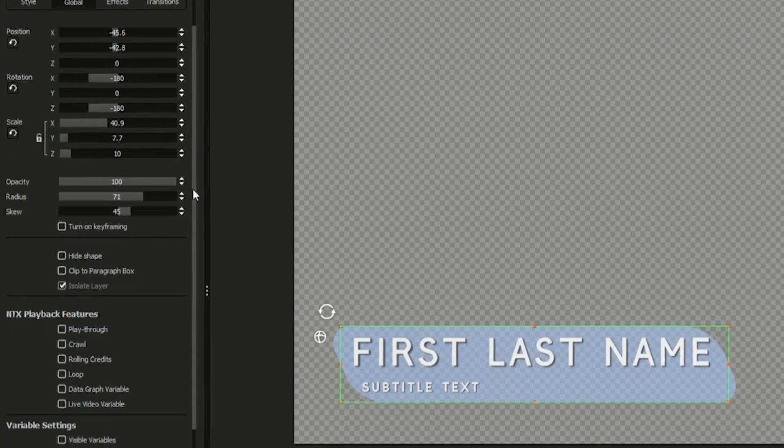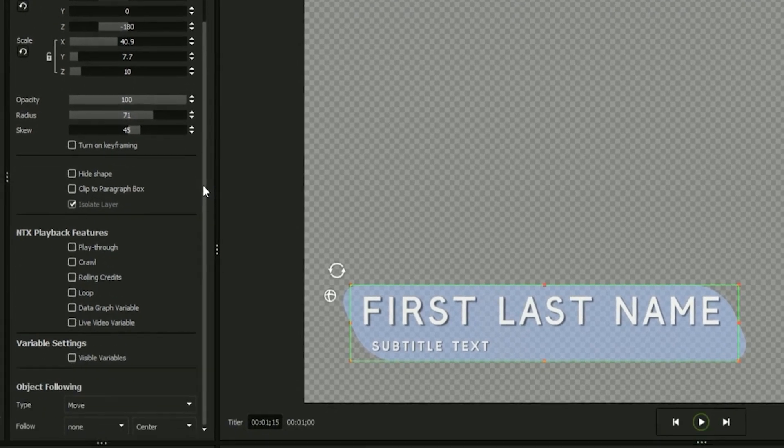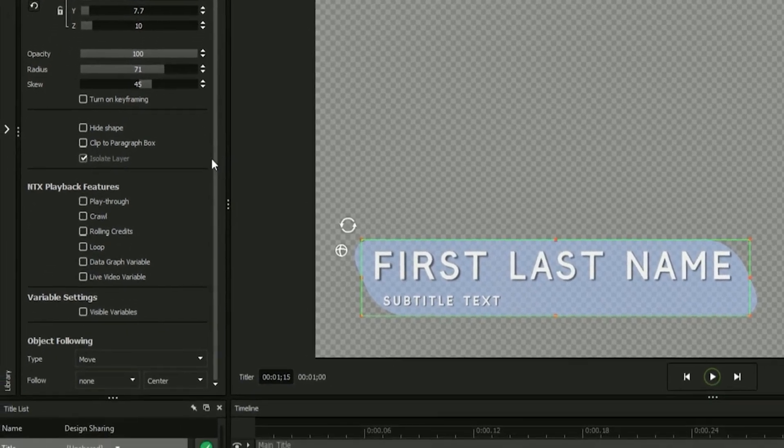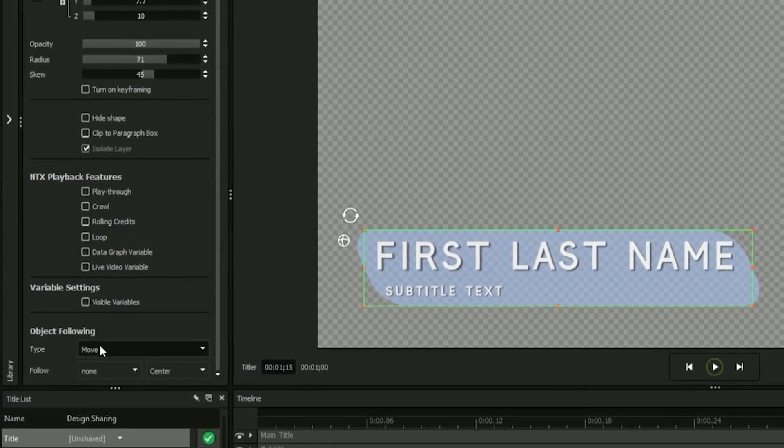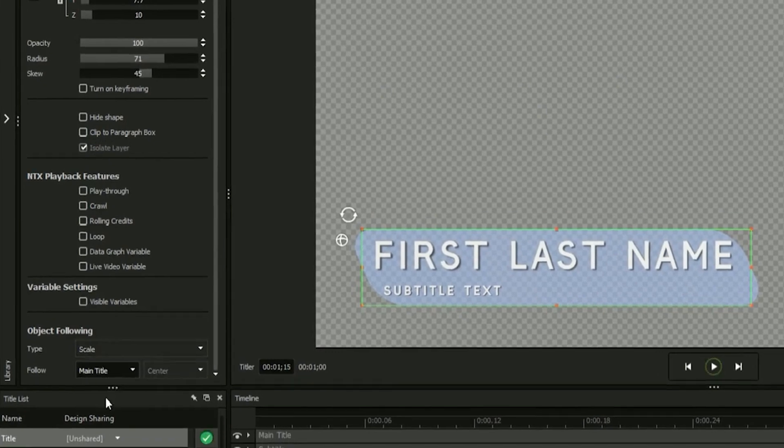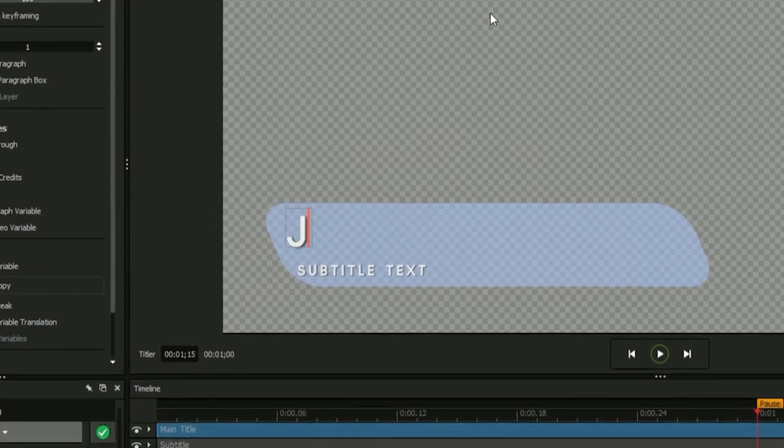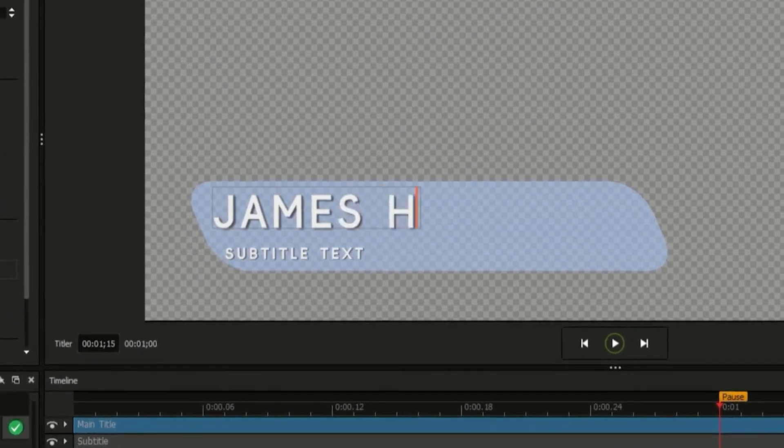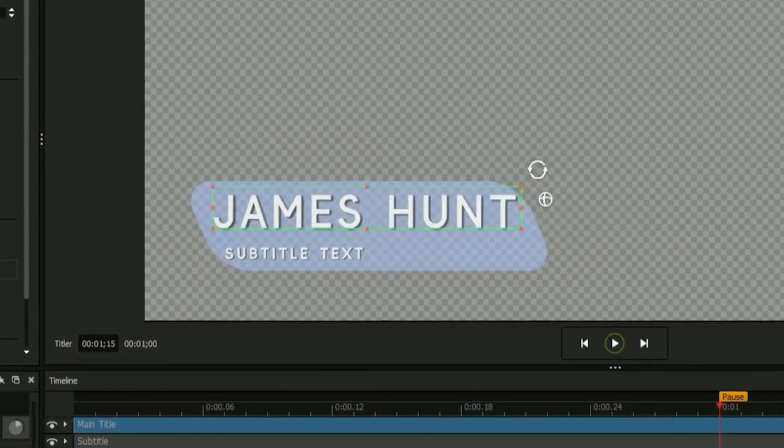Additionally, you can use the object following options to resize your graphics to match text fields as they change in length. For example, select scale as your type and your main title text under follow, and your shape will scale itself to match whatever text you insert into your main text field.